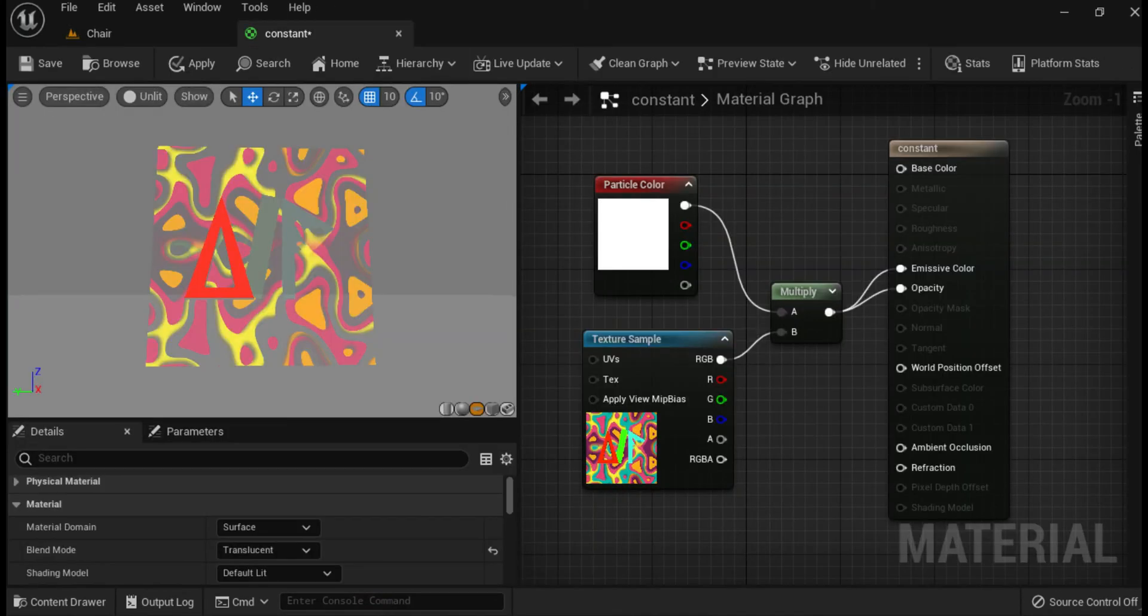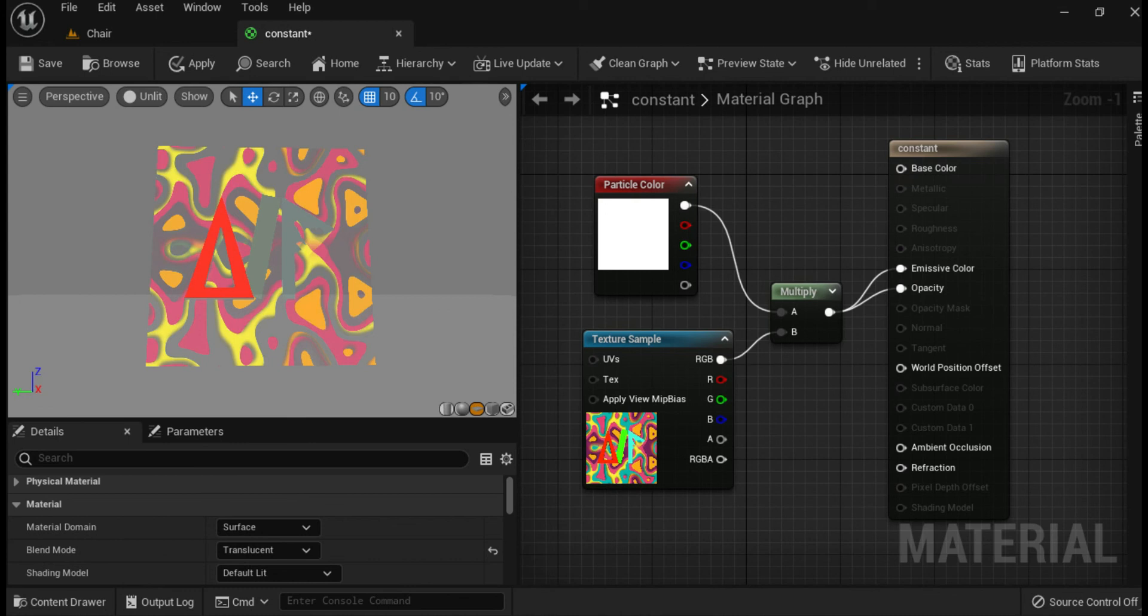Next is particle color. The particle color expression ties into the current color of a given particle based on any per particle color data defined within Cascade. This must be plugged into the appropriate channel, emissive color. In this example, you can see where the particle color expression is providing color to the particles as defined within the particle system.